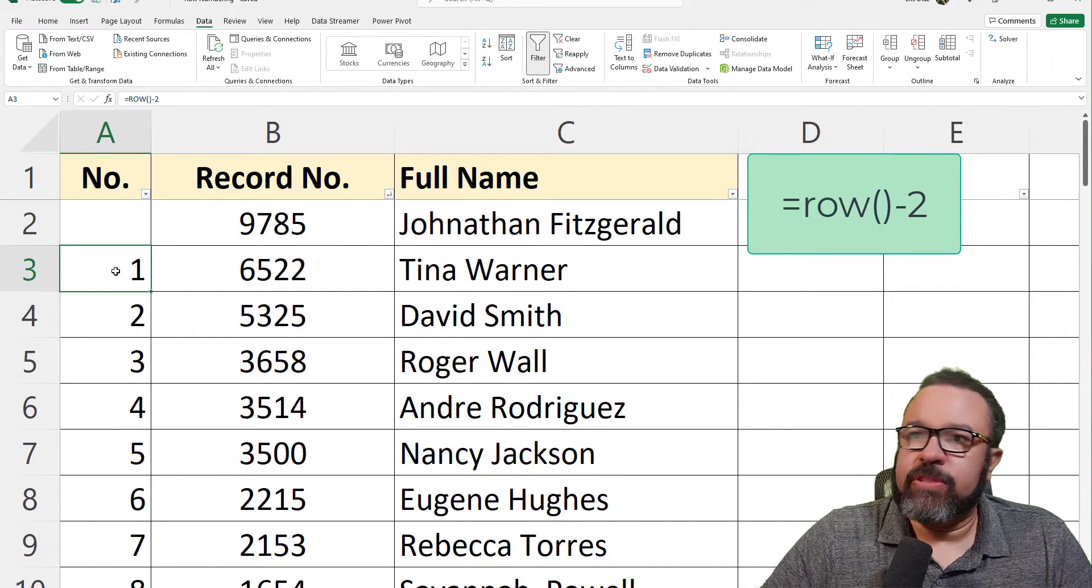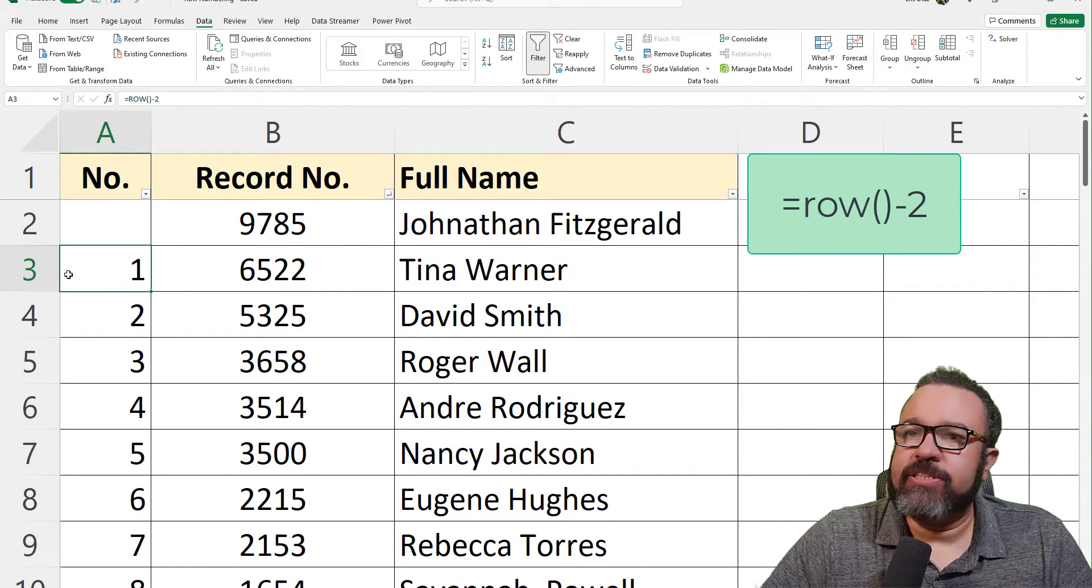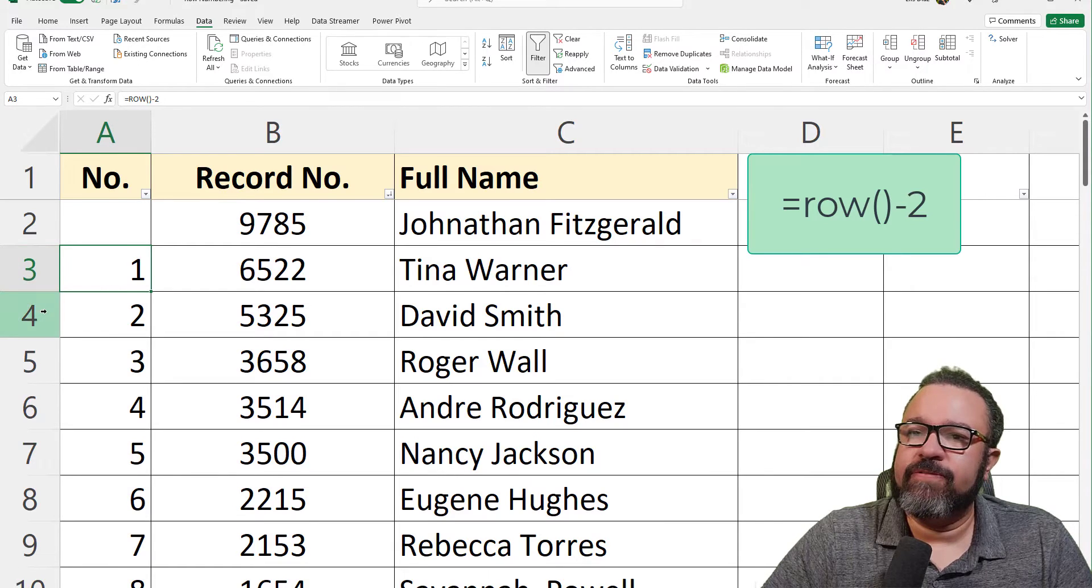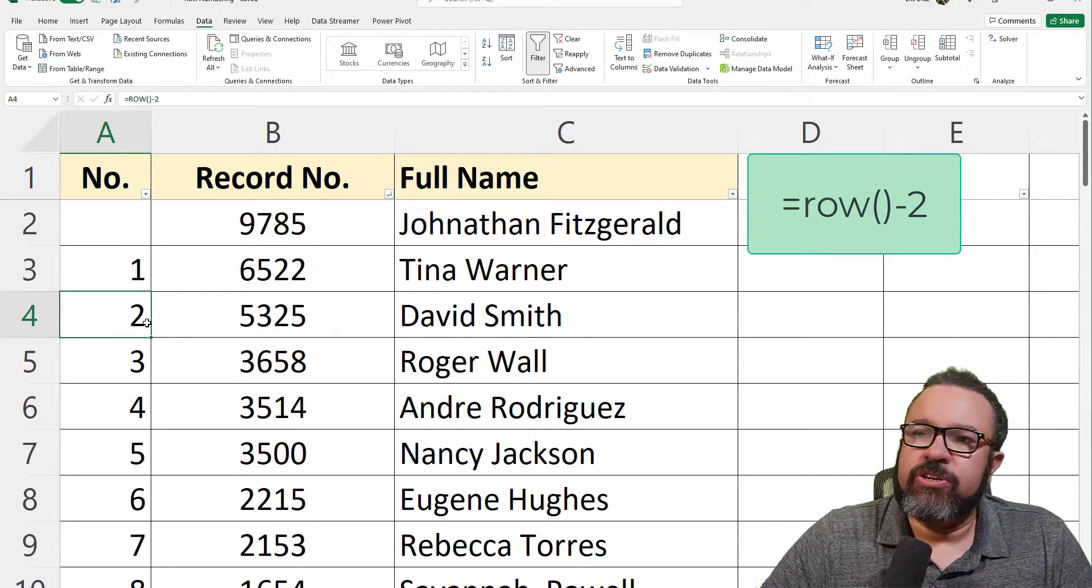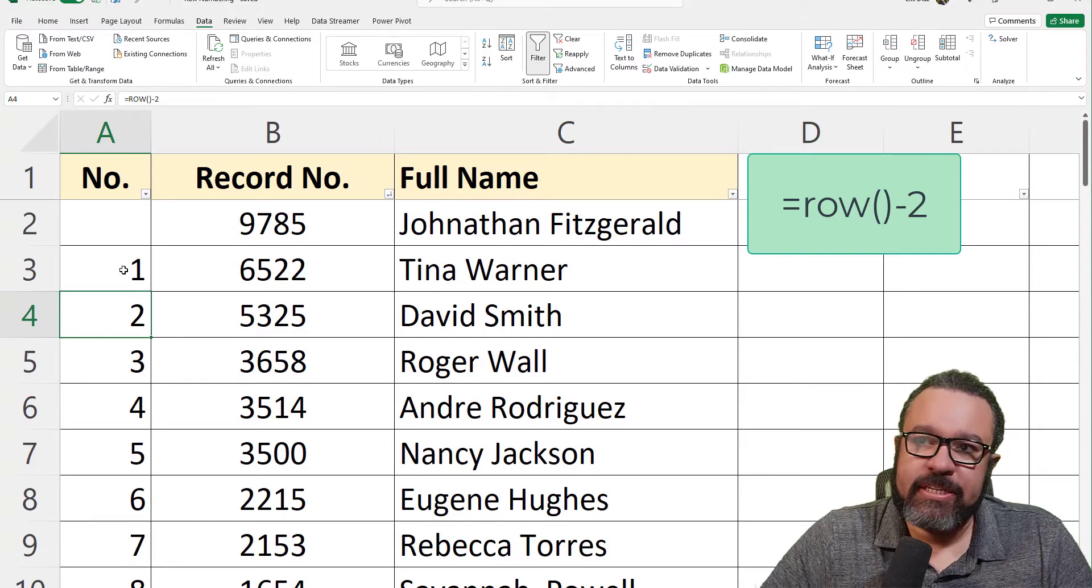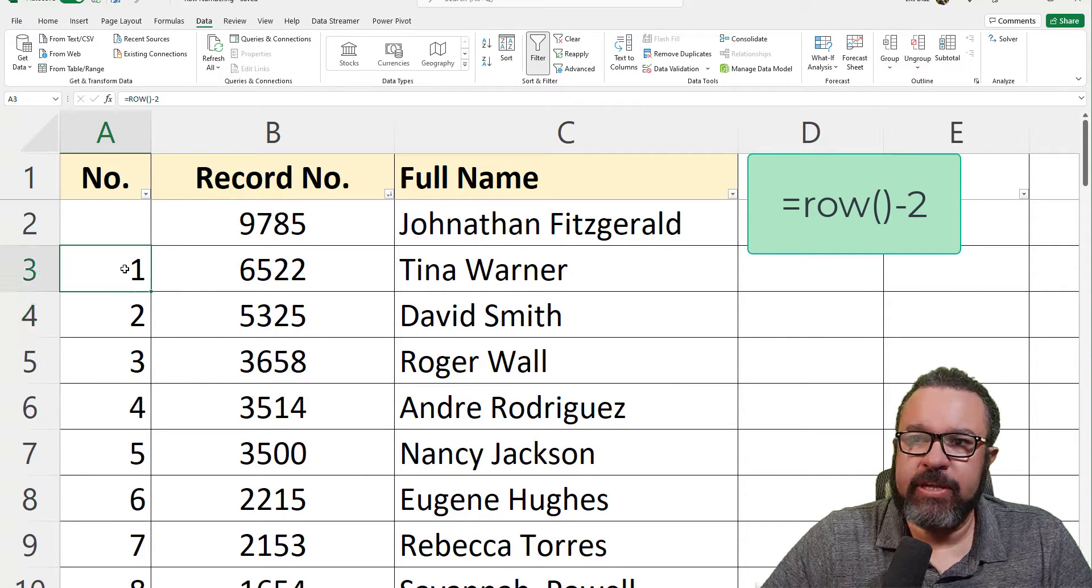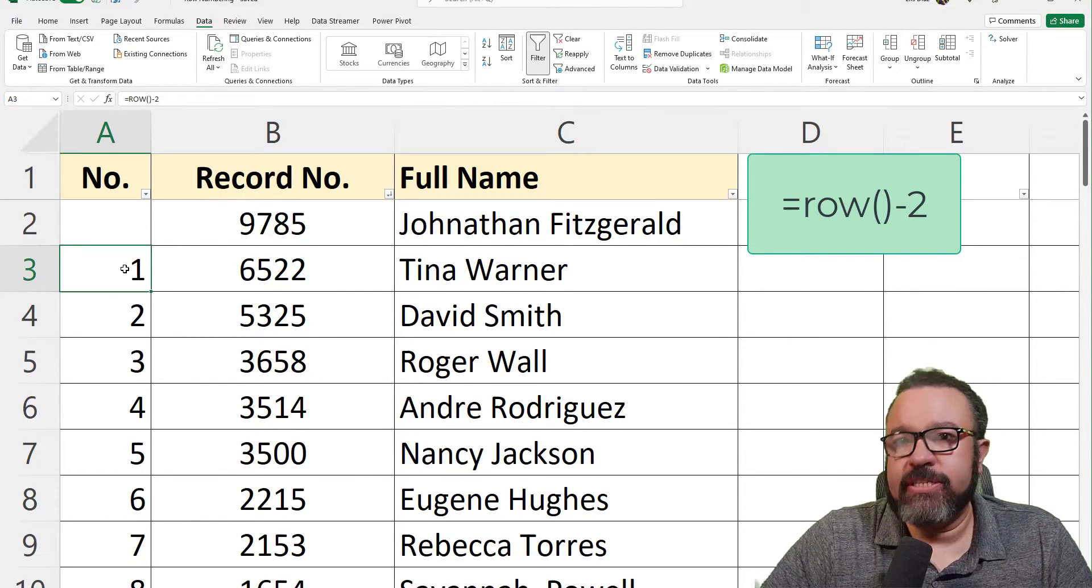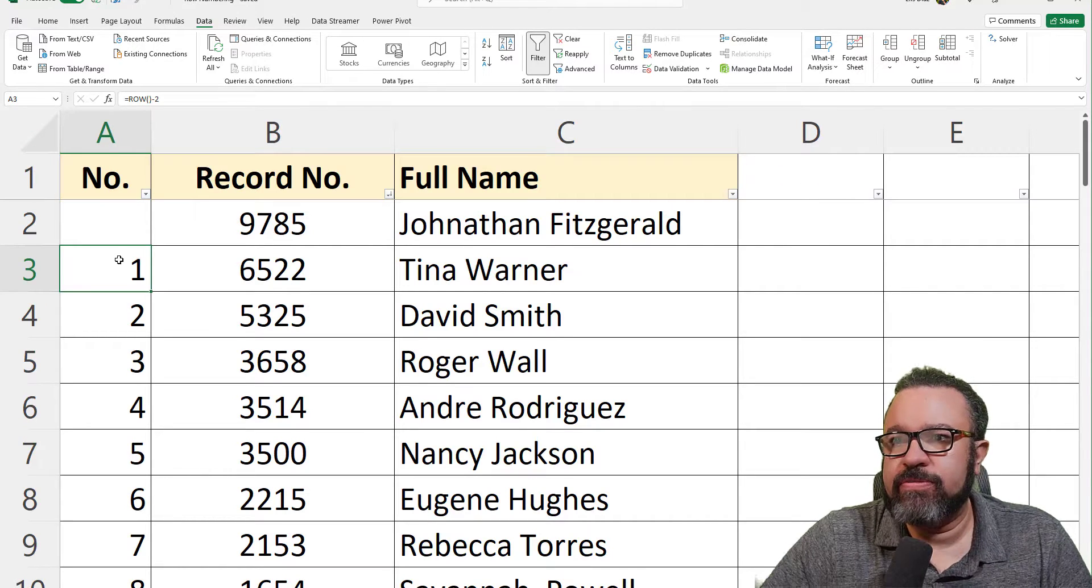What the formula is doing now is subtracting by two. So three minus two is one, four minus two is two. You just have to make sure that the first instance of the formula equals one. This is useful if your header takes up two rows.